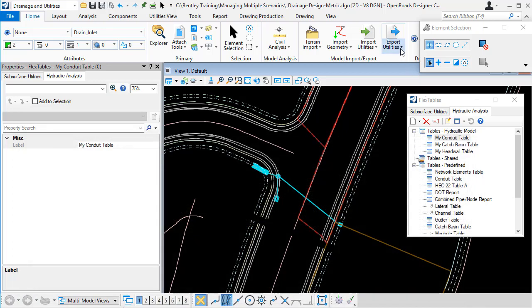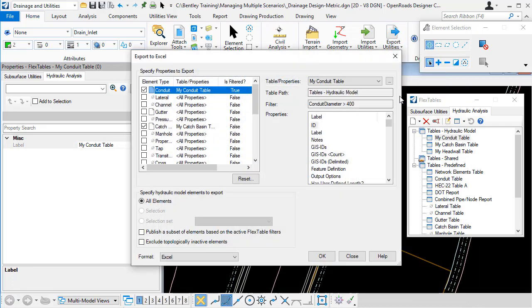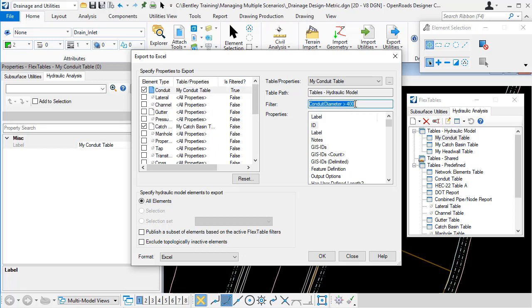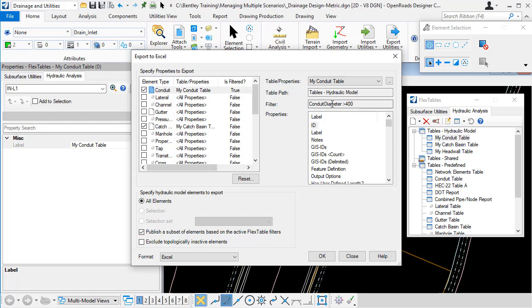If I now go back to the export Excel dialog, you can see that all of the settings from the previous run have been remembered. And it's also picked up the fact that the conduit flex table has been filtered. It shows me the filter that's been used. So if I check on the option here, only the elements which are included within the active filters will be published.